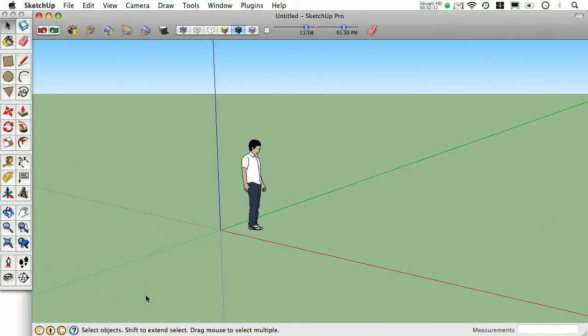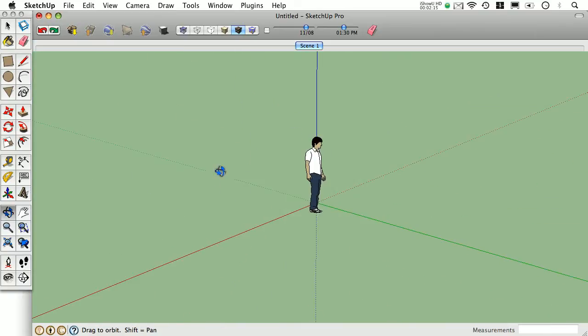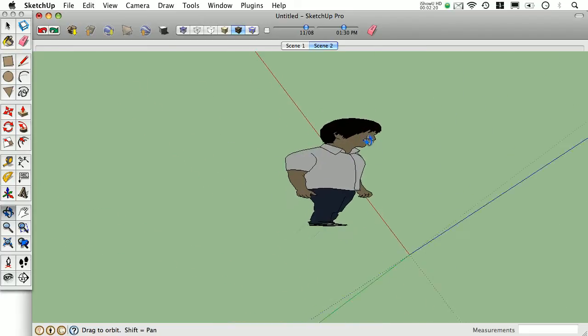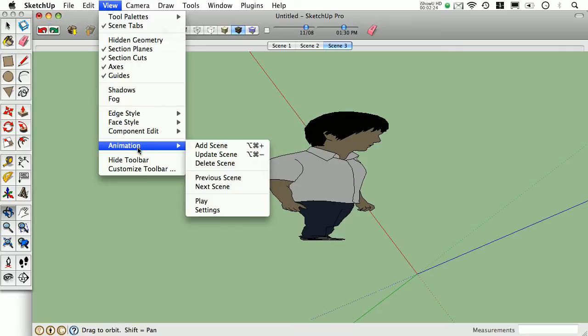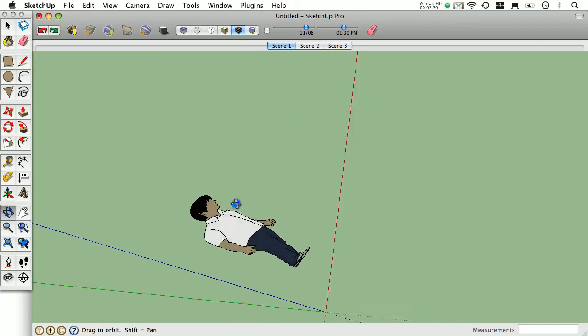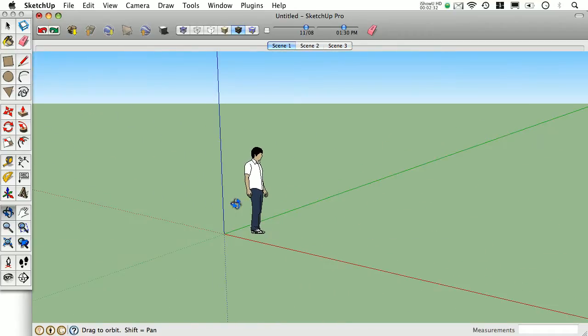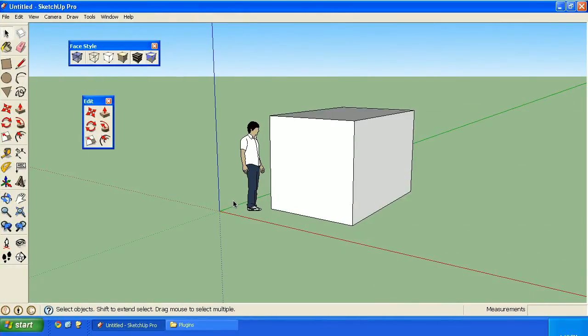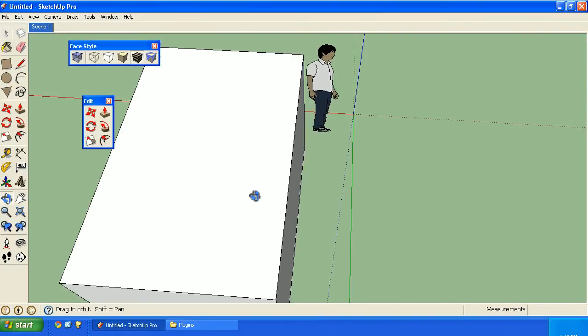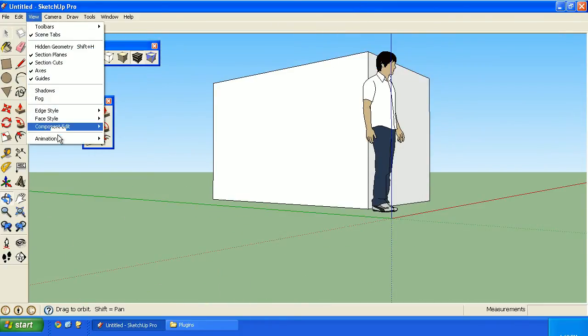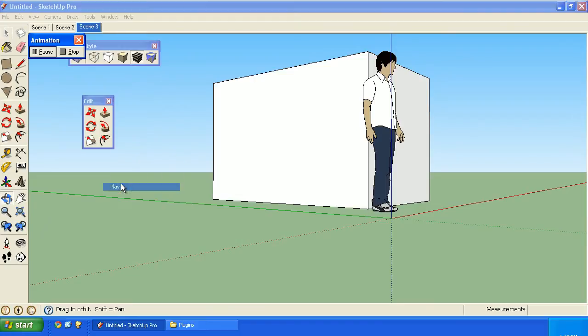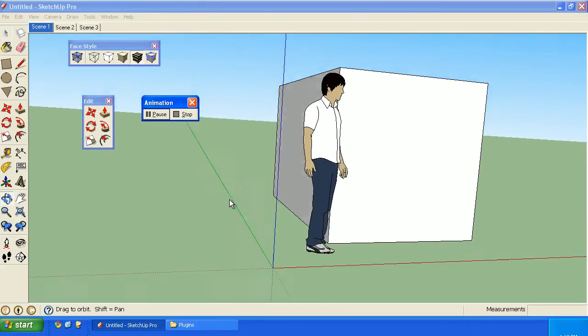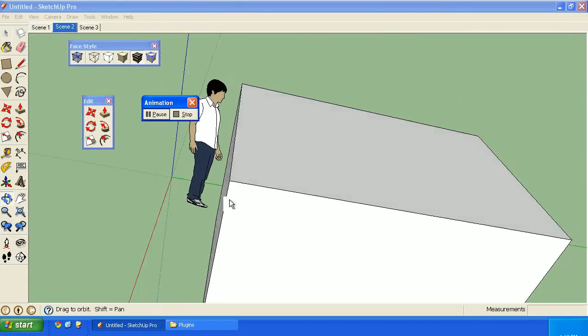Now we're going to get into a few detail things. On a Mac, if you create scenes, and I'm doing that with some shortcuts right now, and then select View, Animation, Play, SketchUp will transition between your scenes based off of your transition settings. Let's do the same thing on the Windows side. But right away, you'll notice a difference. On the Windows side, you'll have an animation window allowing you to pause and stop the animation.